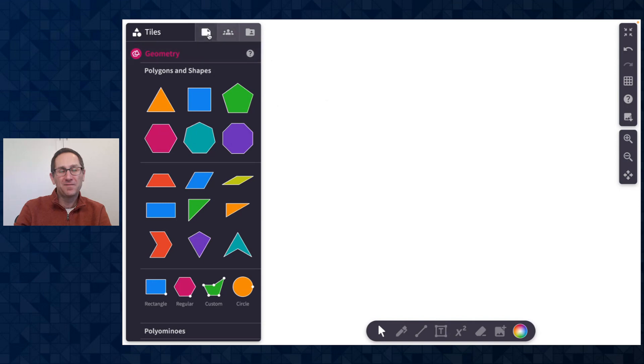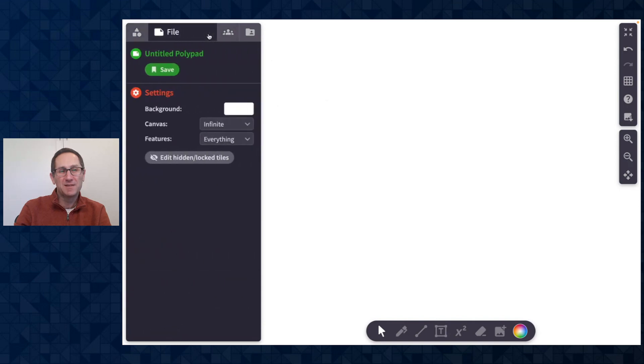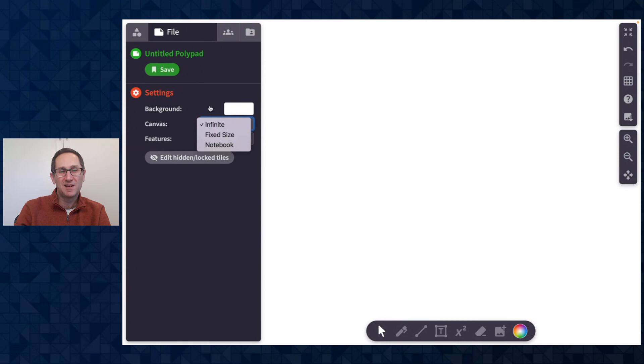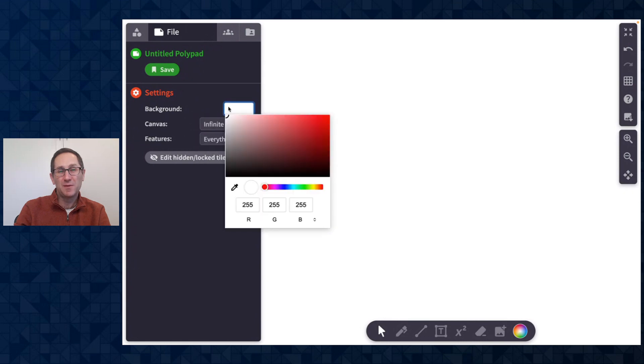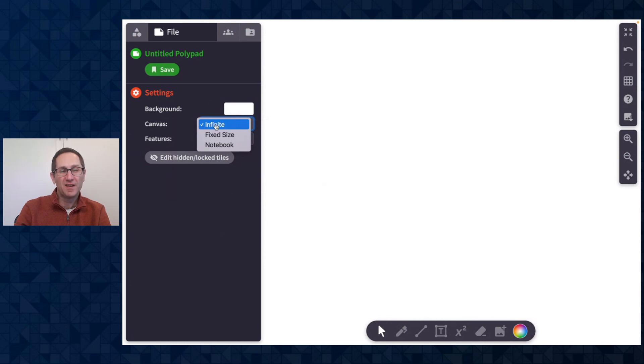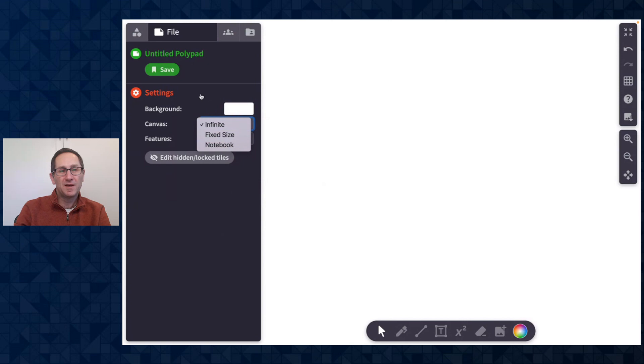I'm going to head to the File tab in the sidebar and we've added the ability to change the size of the Polypad canvas from infinite fixed size to a notebook style Polypad as well as change the background color. I'm going to start this video by showing you the new features of the infinite canvas, then I'll show you the fixed size and notebook, and then finally show you how to change the background color.